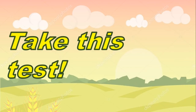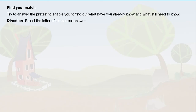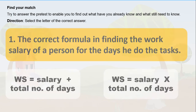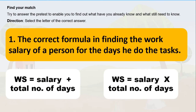Before we start, let's take this test. Find your match. Try to answer the pre-test to find out what you already know and what you still need to know. The direction is: select the letter of the correct answer.